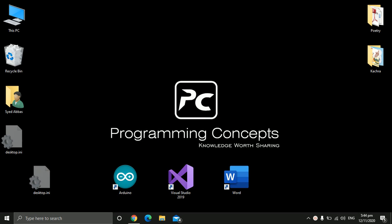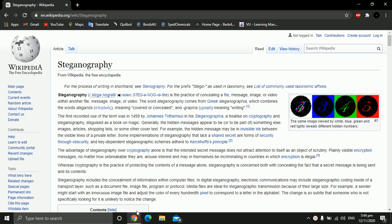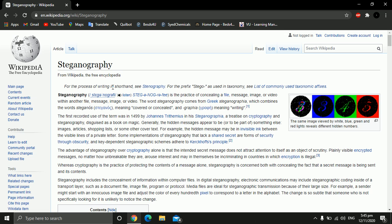Assalamu alaikum, welcome to Programming Concepts. I'm Sayyid Naveed Abbas and in this video I'll show you how to do image steganography in Python. Steganography is the practice of concealing a file, message, image, or video within another file, message, image, or video. The word comes from Greek and it means to conceal something — by looking at it you cannot determine whether a secret message is hidden inside. Today we shall learn how to do this in images with the help of Python.